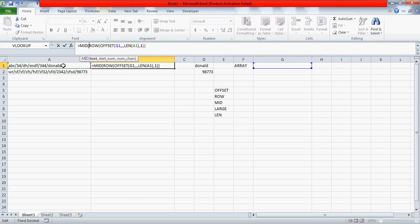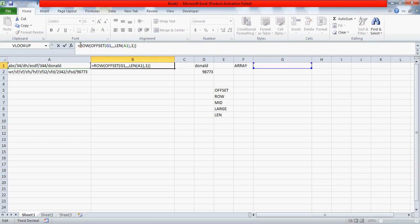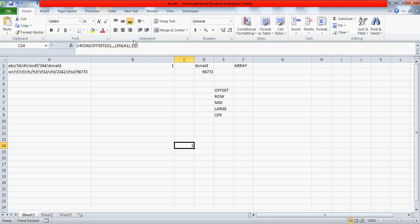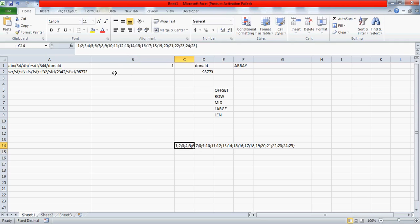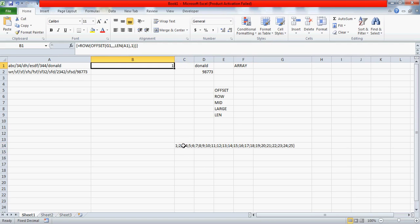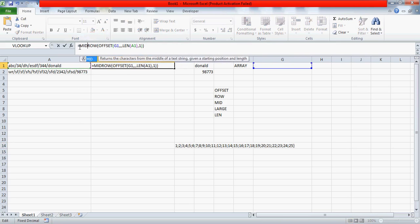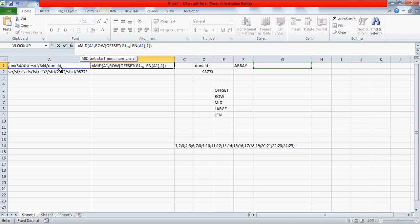Once you have this array, use the MID function. MID helps extract characters one by one. The start number will be this entire array — so let me write this function somewhere to give more clarity. The MID function retrieves values by giving a start number and the number of characters you want from after that start number. I'll select cell A1 as the text.